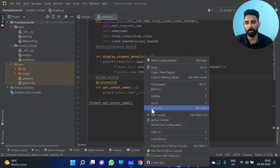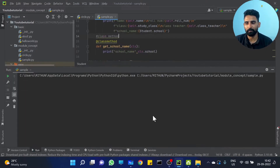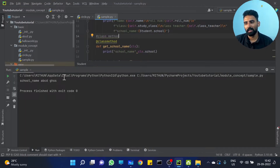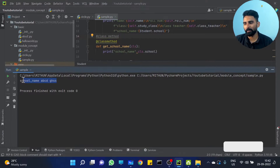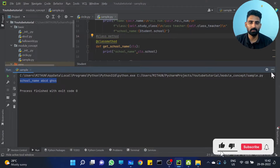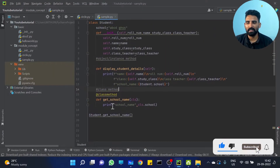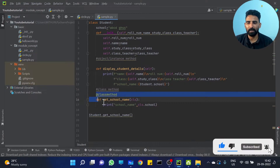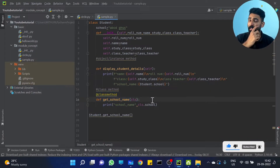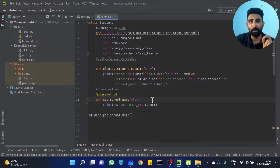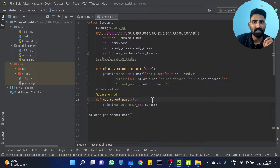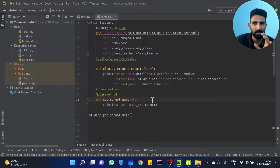We just pass the class method. School name: ABCD, GHSS. So this is the class method.